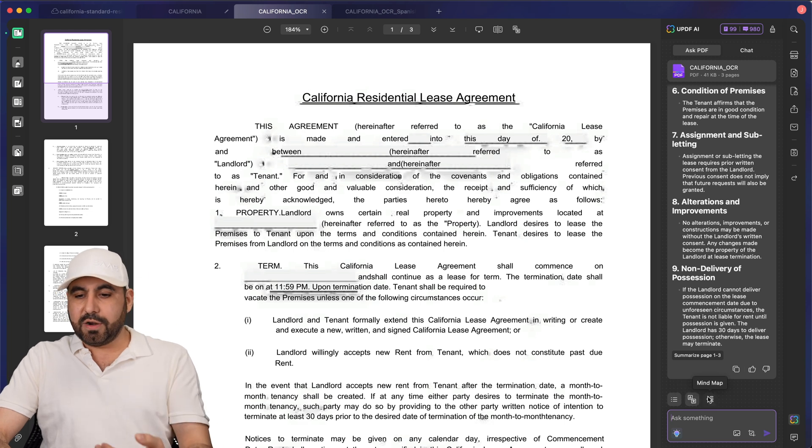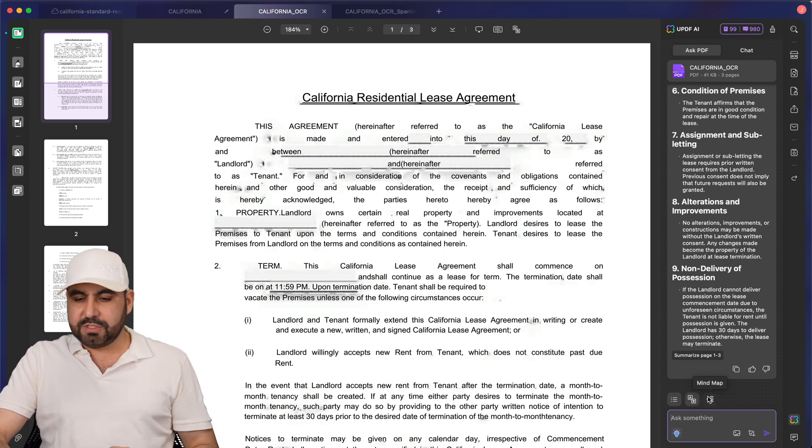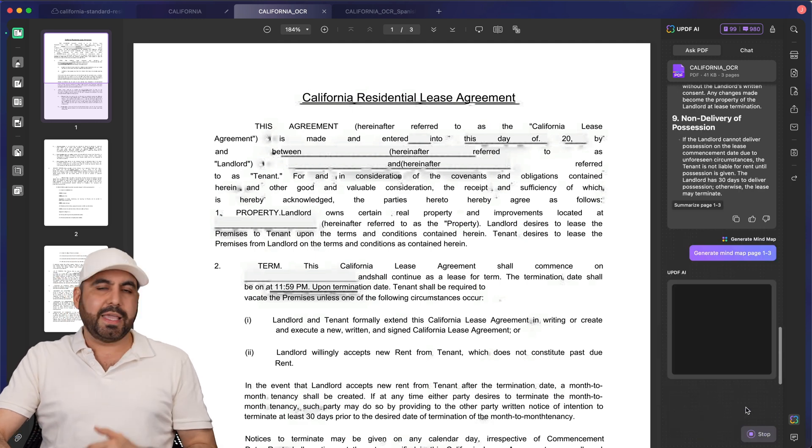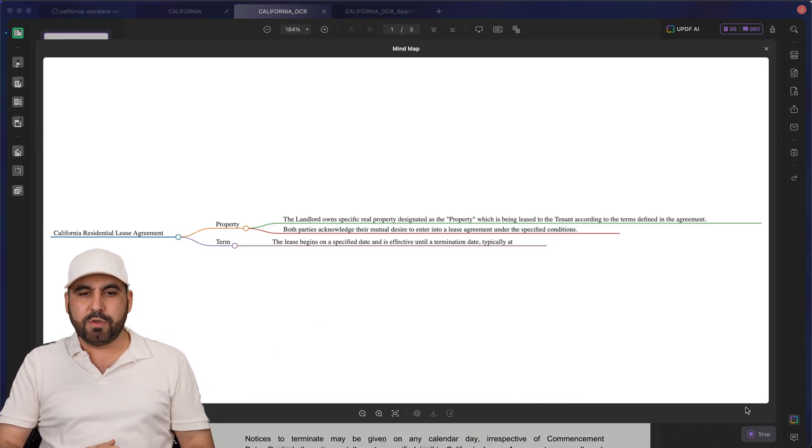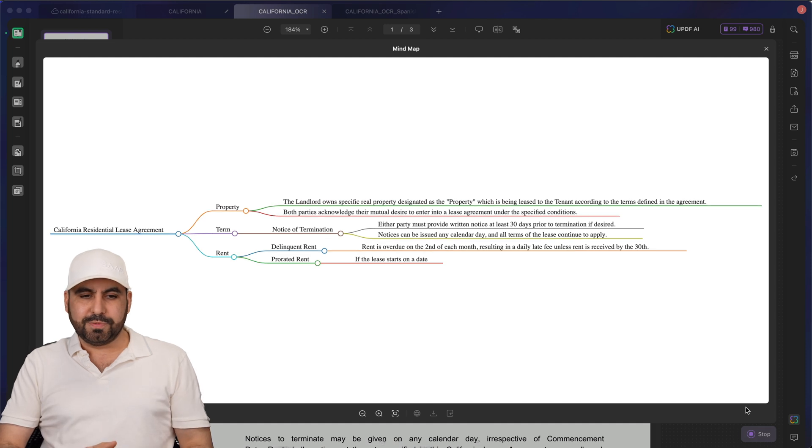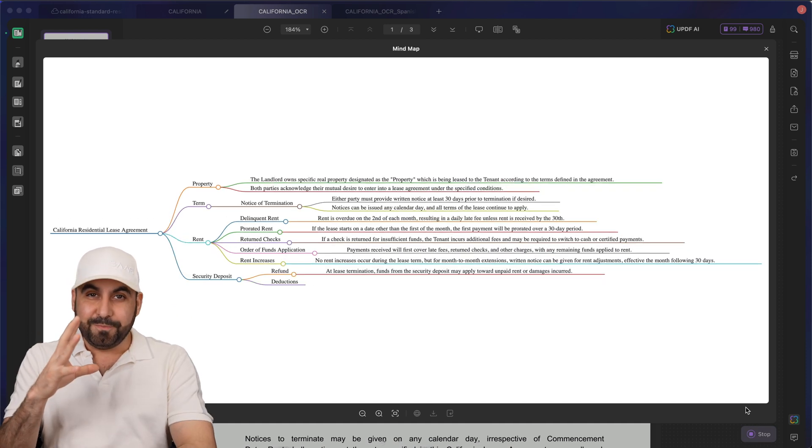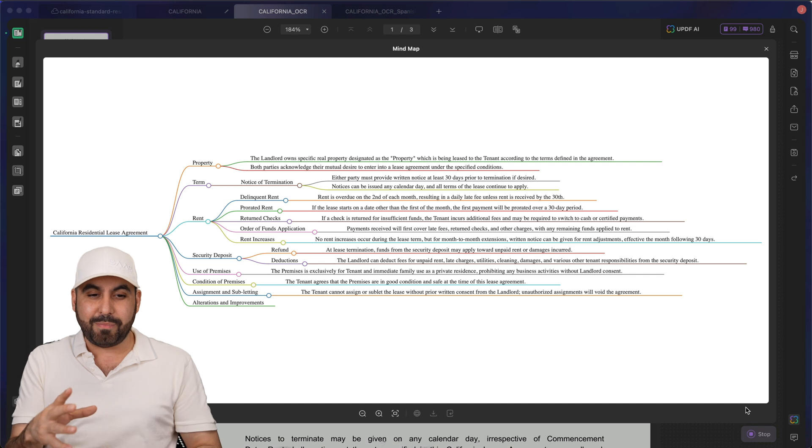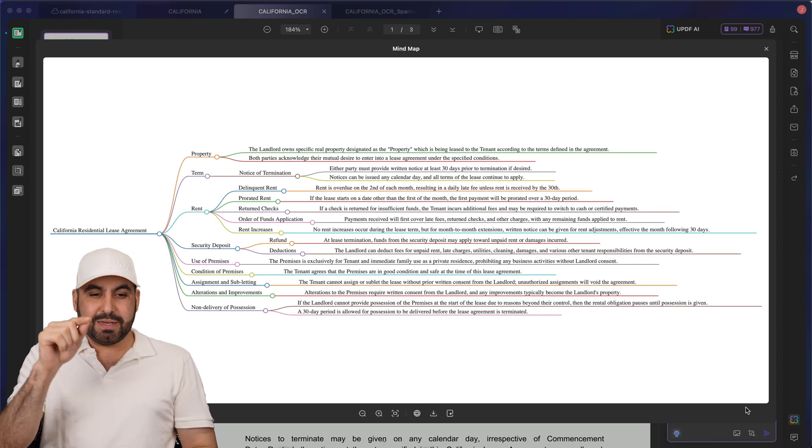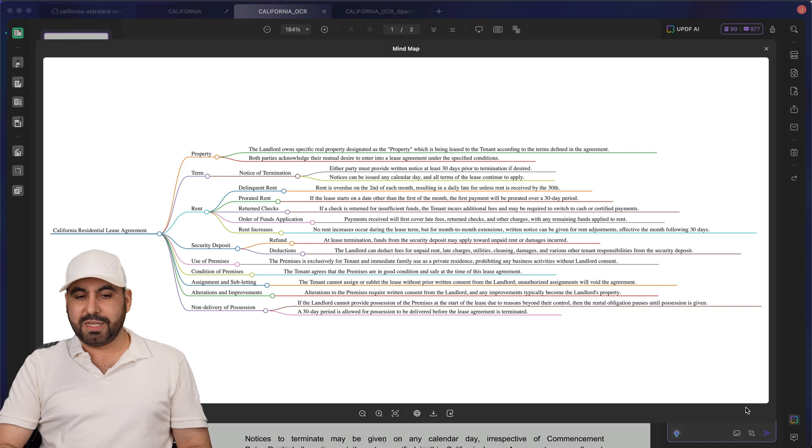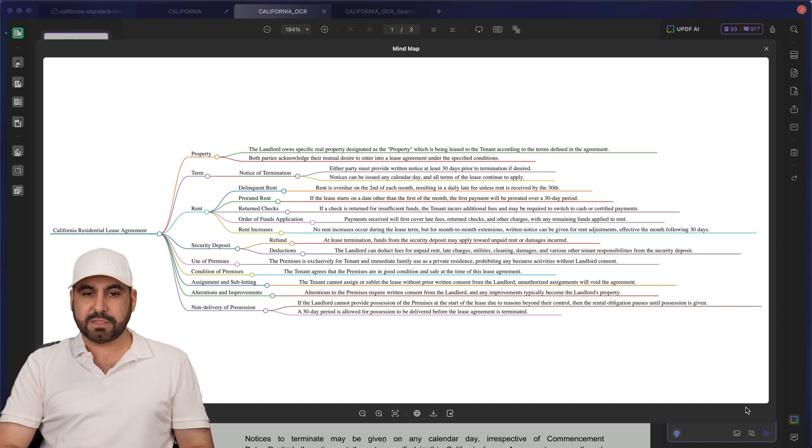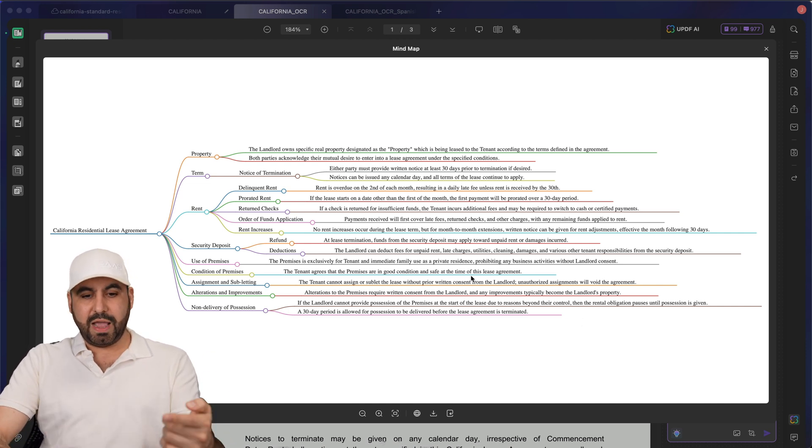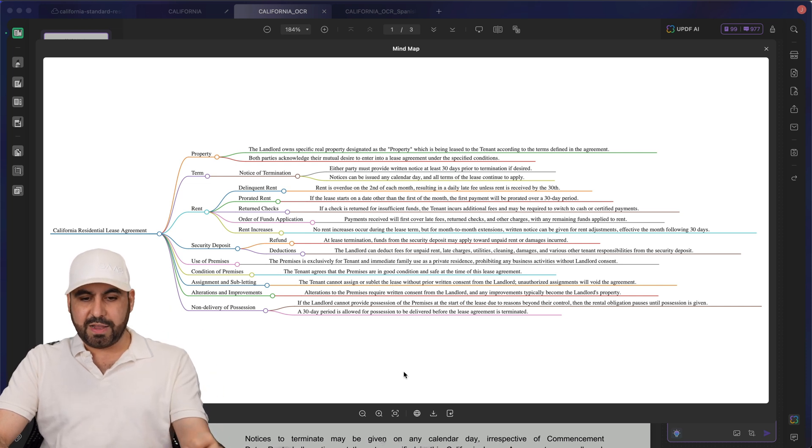I can translate it here. I can also do a mind map from this. Let's do one right now. We're going to select one to three pages in case you have a super long document and you want to use only a certain section. Now it's generating a mind map without having me generating this manually. Imagine organizing all of this manually would take several hours and this is doing it in a few seconds. It's done. We now have a mind map available here with UPDF AI.